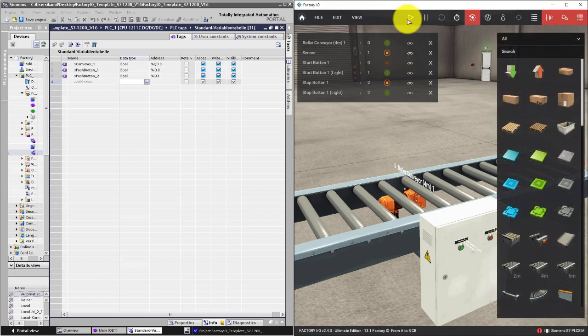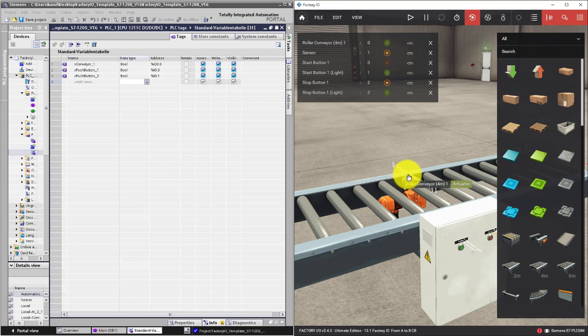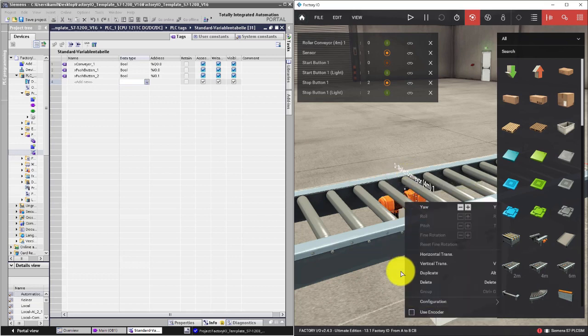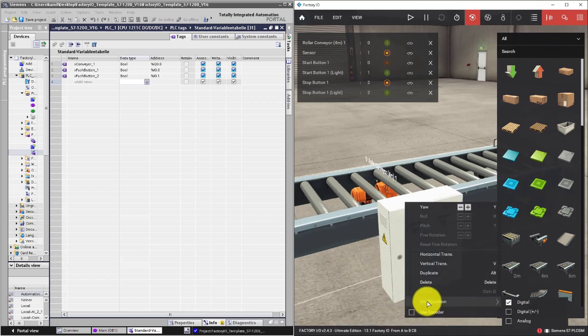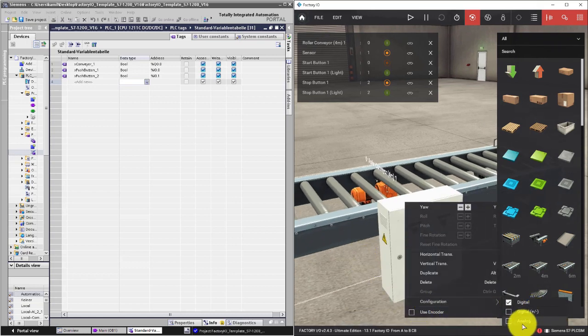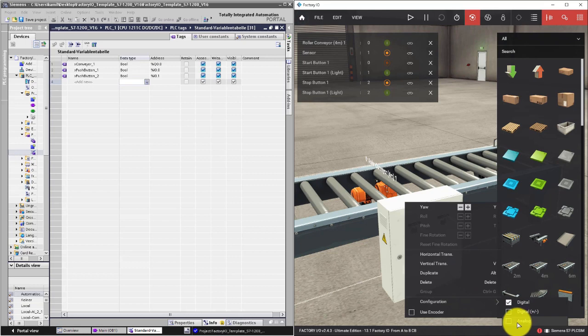Let's switch off the Run mode. Click on the Conveyor, right mouse button, go to Configuration and press Analog.